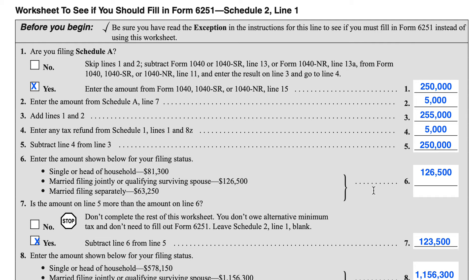For Line 6, we're going to enter the amount based on the filing status. You can see that I've entered $126,500 — that is the amount allocated for our married couple filing a joint return. Now in Line 7, it asks: is the amount on Line 5 more than the amount on Line 6?